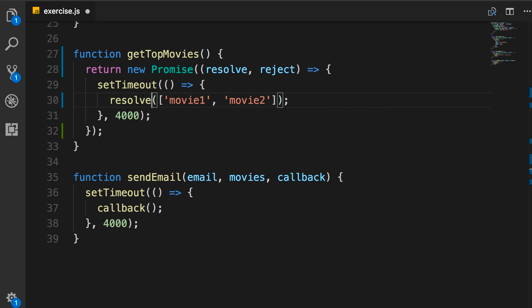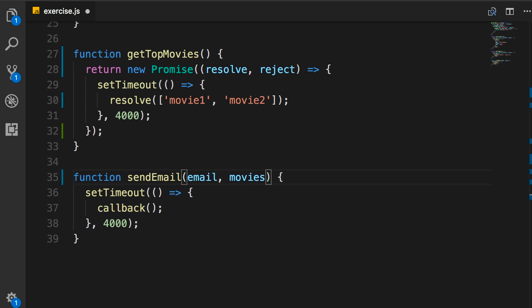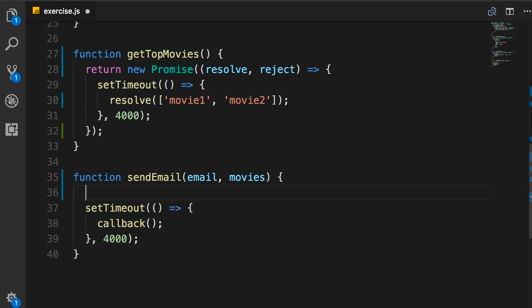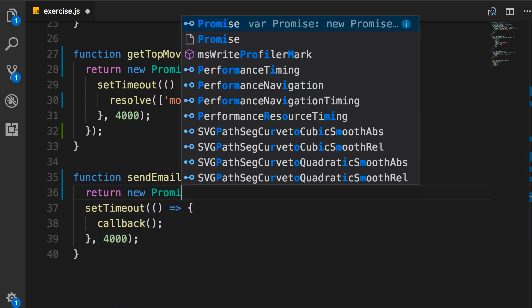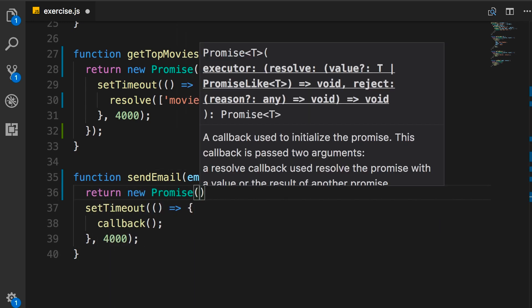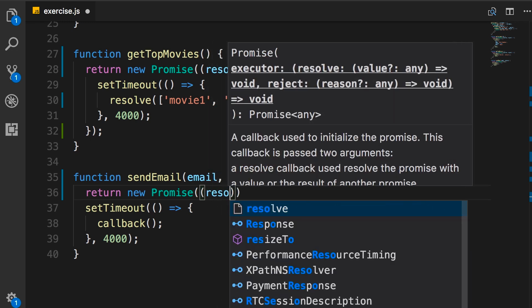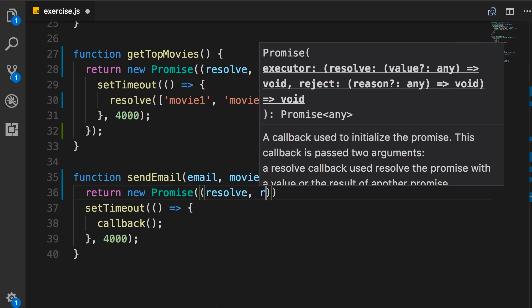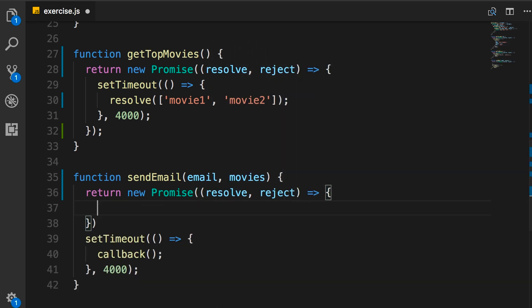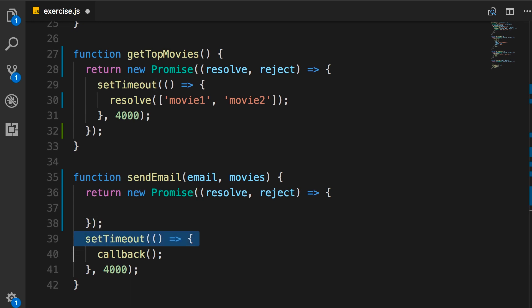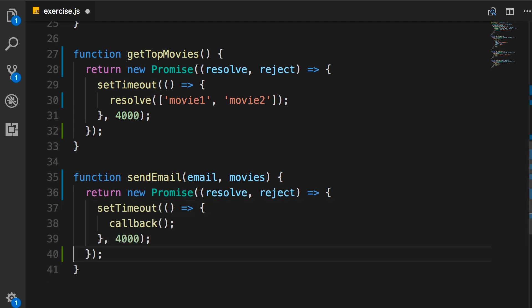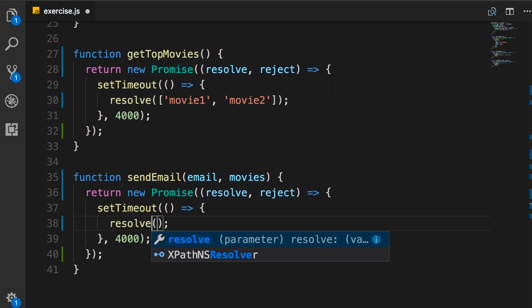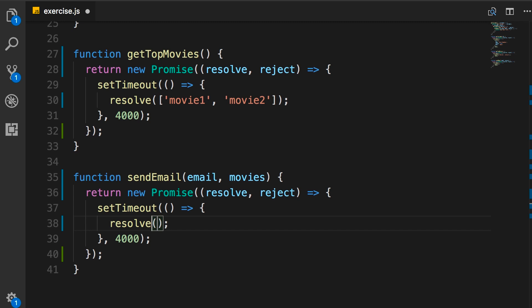And one last time. For sendEmail function, again, we remove the callback. Return a new promise with resolve and reject. And then put our setTimeout function here. And finally, just resolve. Note that here we are not returning any values to the caller of this function. We're simply resolving. This is like a void function that doesn't return a value.